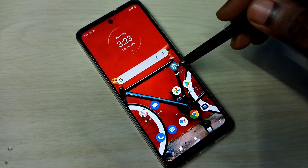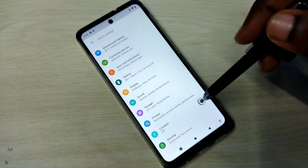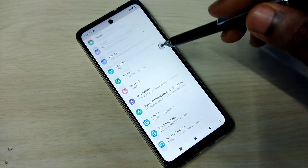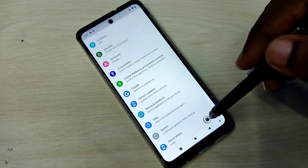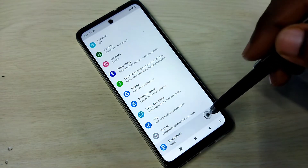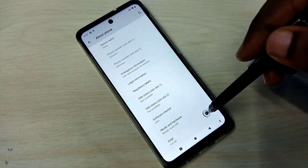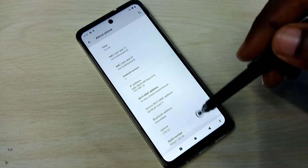Open Settings — tap on the Settings app icon, then go down and select About Phone, then again go down.